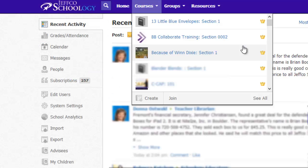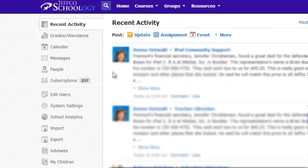Students can only access active courses, so if there is content you need to make available again, you can simply assign a new active grading period to the course. This video will demonstrate how to assign a new grading period to a course, which is ideal if you simply need to restore students' access to a class. If you need to transfer content from an old section of a class to a new section with different members, refer to the Copying Content from Course to Course video.